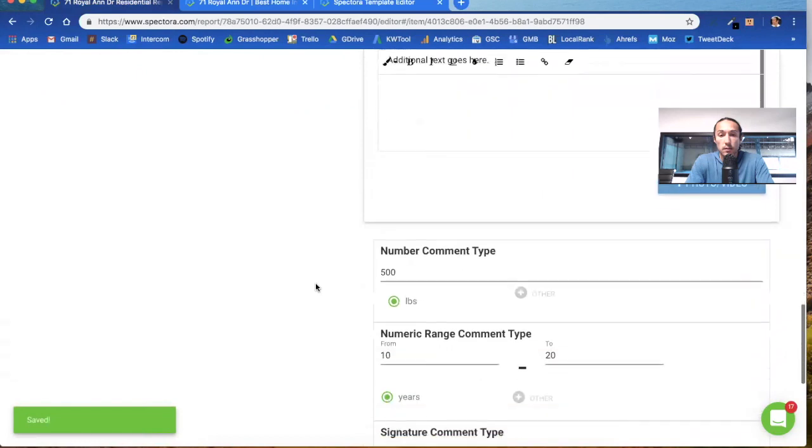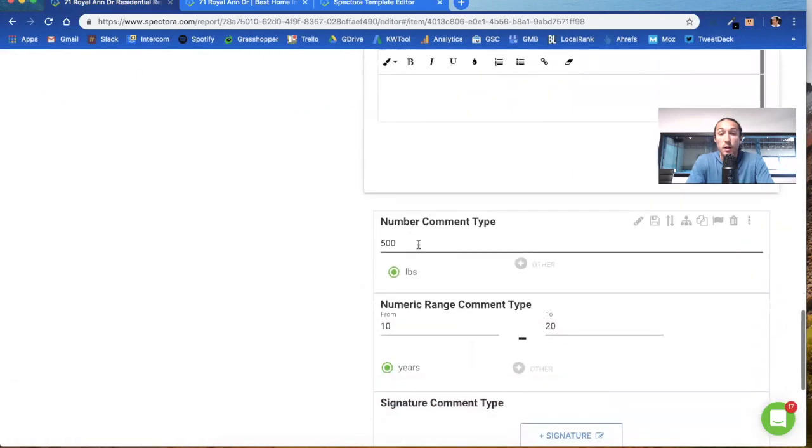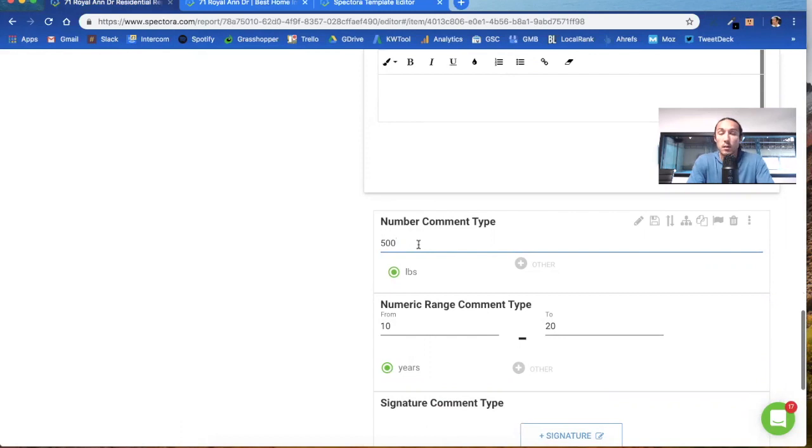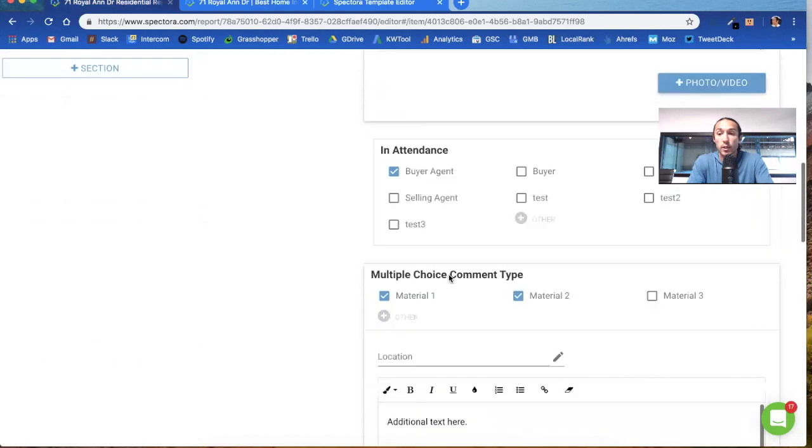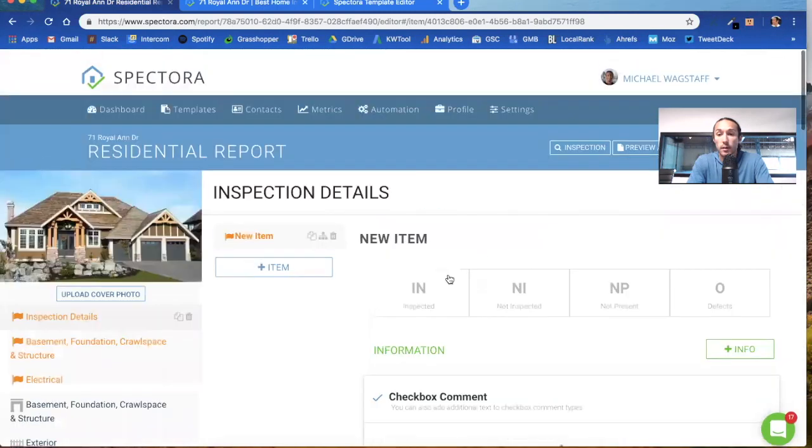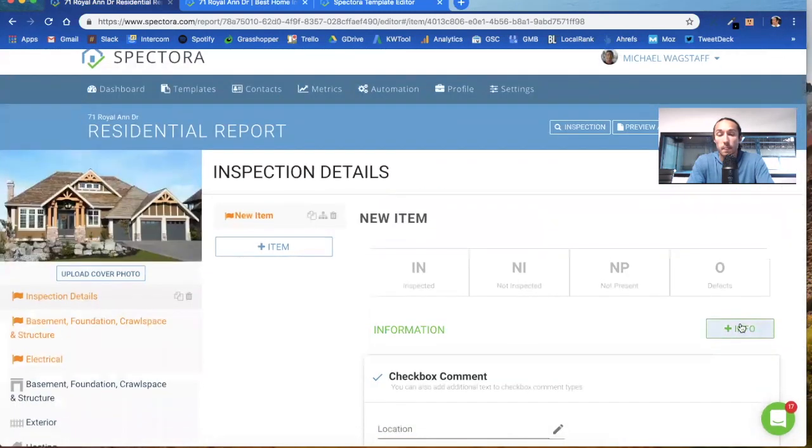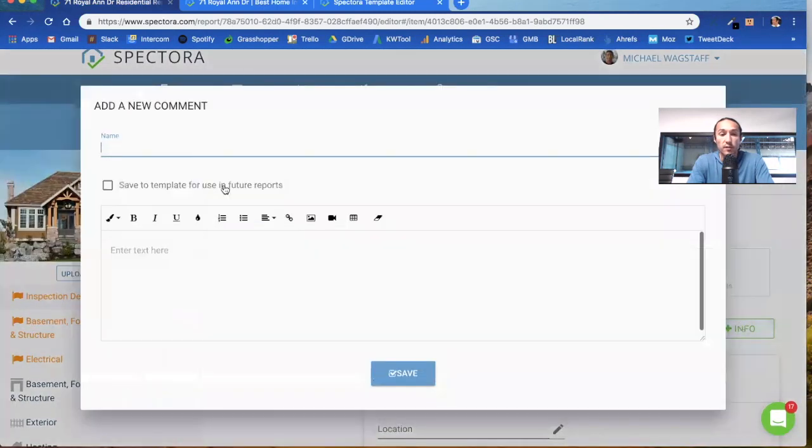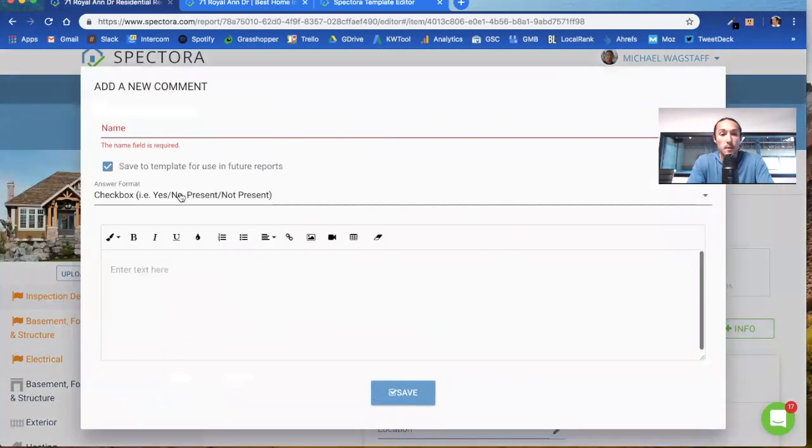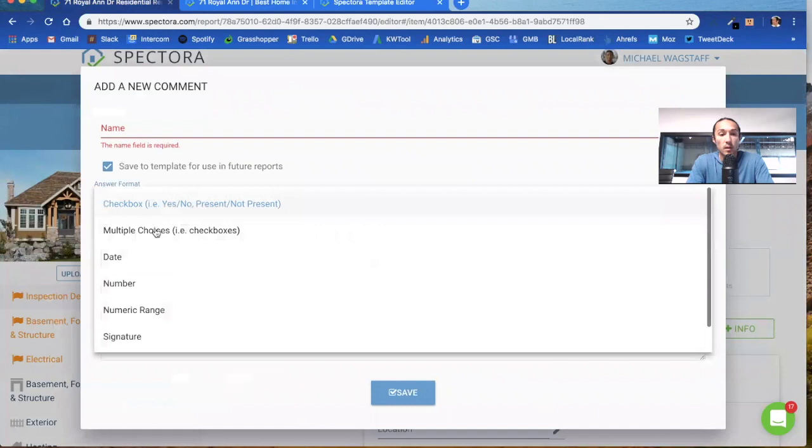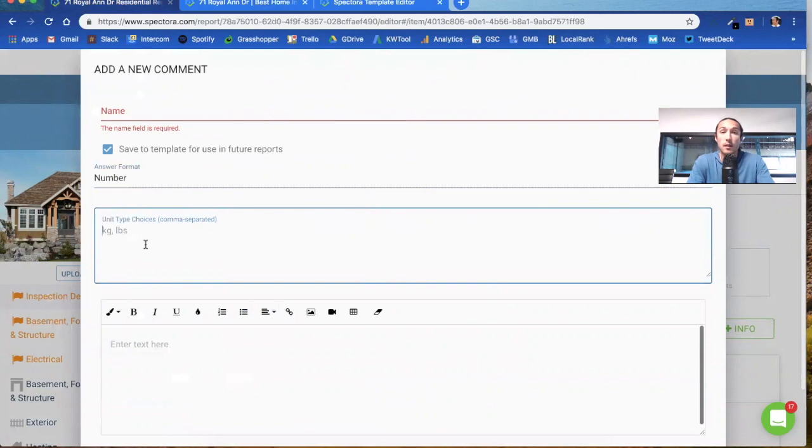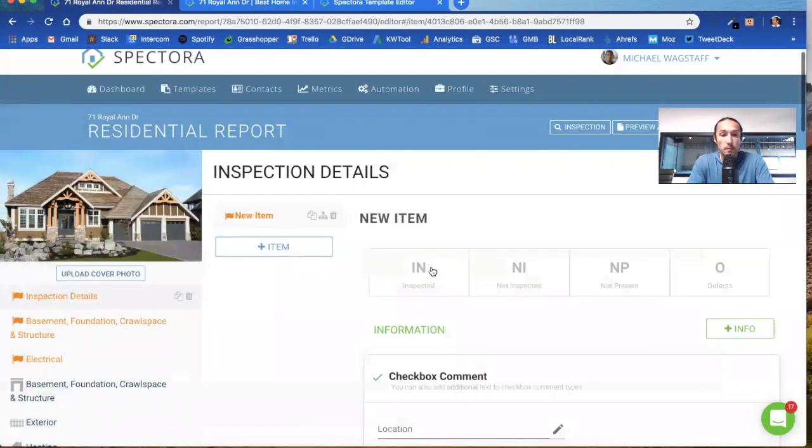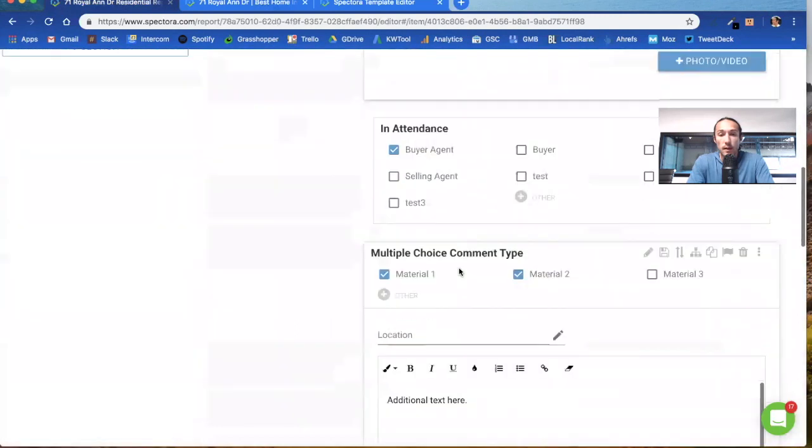Let's go down to the number type comment, number comment type. Here you can do pounds, there's any type of metric you can dictate this when you create this comment type. It doesn't have to be pounds, you can have multiple ones. That's something you choose when you go here. We'll do new informational, go down to number, and then right here is your unit type choices, whether that's kilograms, pounds, anything you want to put there.